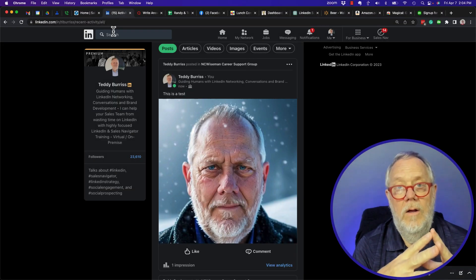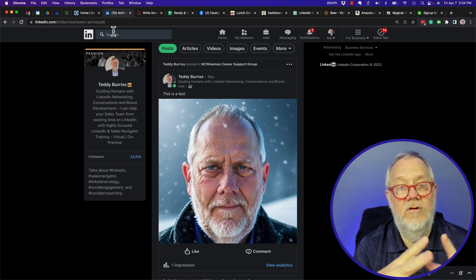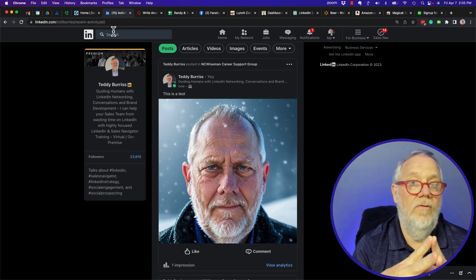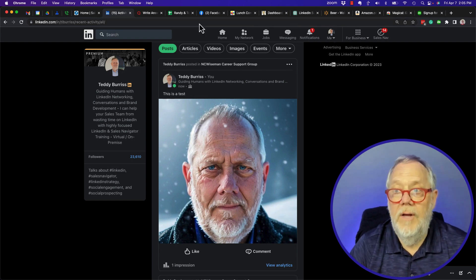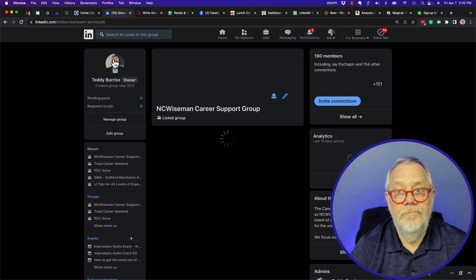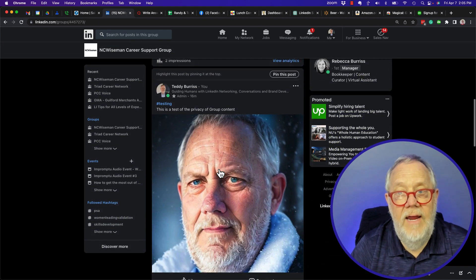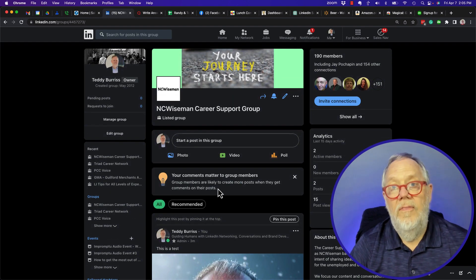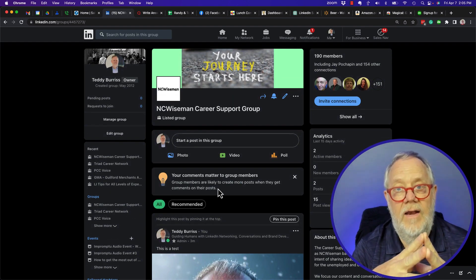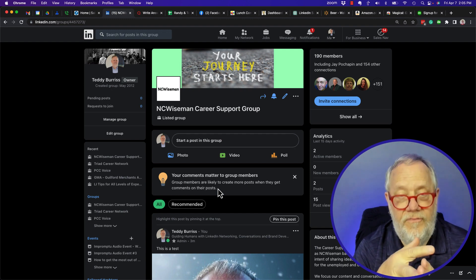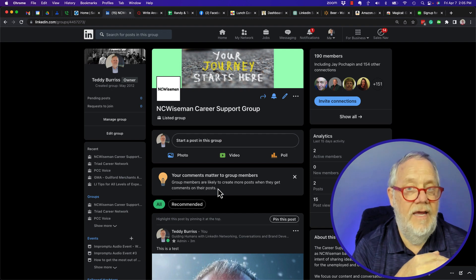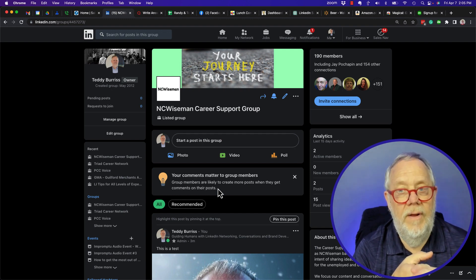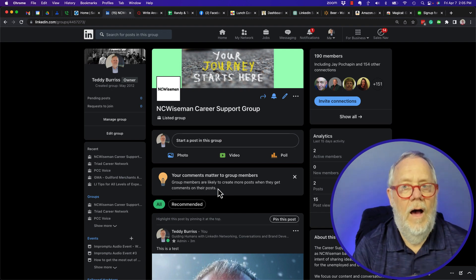Bottom line: when you post to a LinkedIn group, the only people who can see that content - whether it's within the group (we go back to the group and there's two posts: the post I did from the home page and the post I did from within the group) - they can only see that content in the group, in their newsfeed, or in my activity page if they are a member of the group. If they are not a member of the group, they will not see that content.